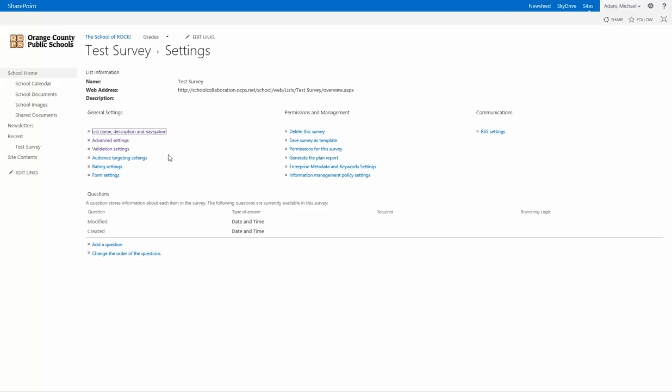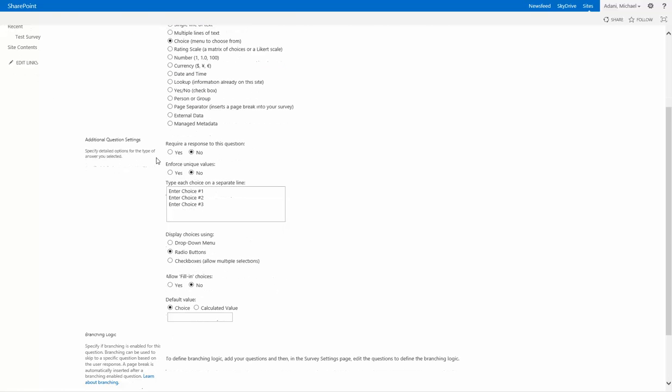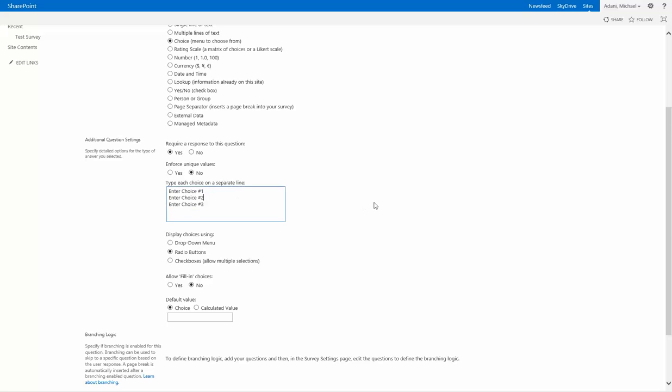So once you have your settings pretty much set up here, you can click down here and add a question. Type in your question and you have multiple options on how they can answer. The easiest way is mostly by choice. If you do select choice, you can then require a response to the question and add your answers in each on a separate line in this box here.